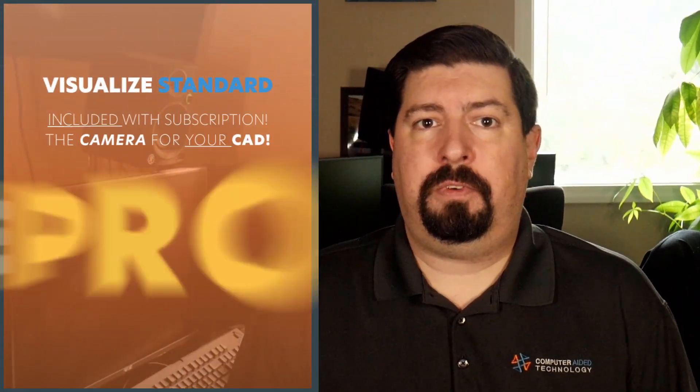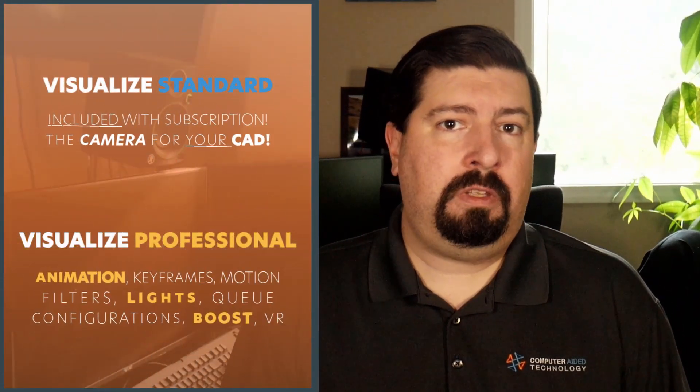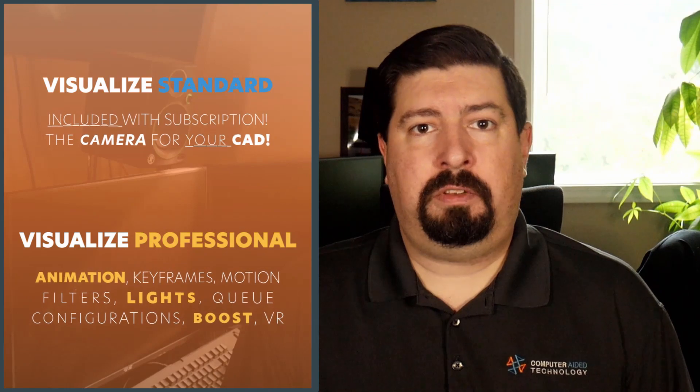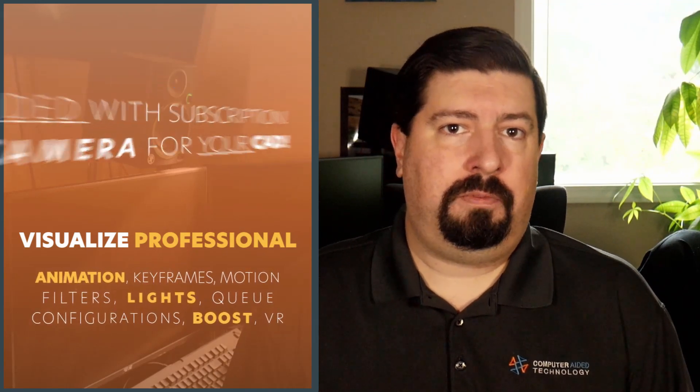SolidWorks Visualize comes in two different packages, Standard and Professional, which adds several capabilities and time-saving features to make my job easier and faster. Now I'm trying to decide if Visualize Professional is the right choice for me.